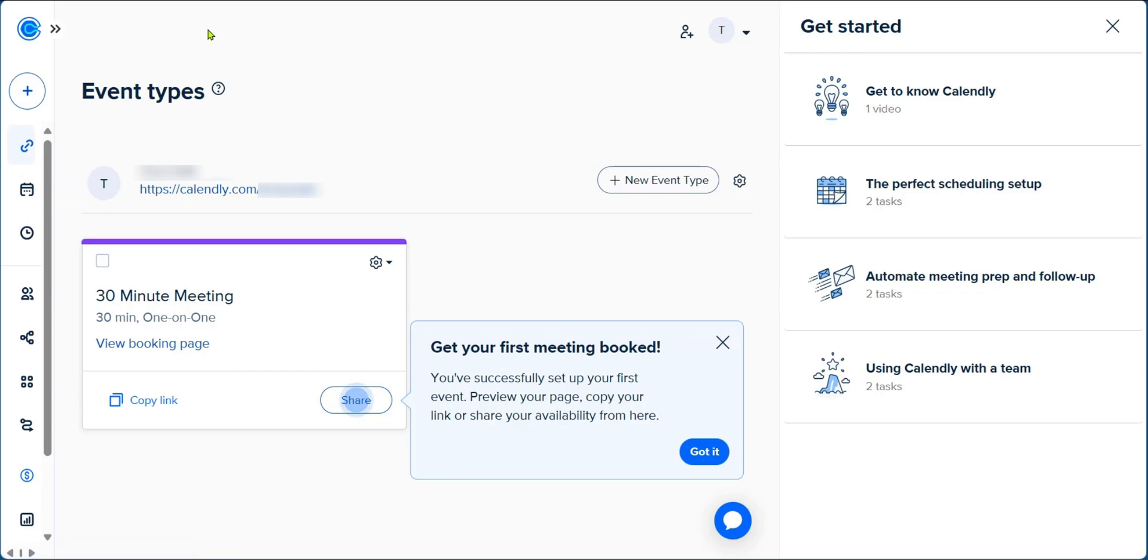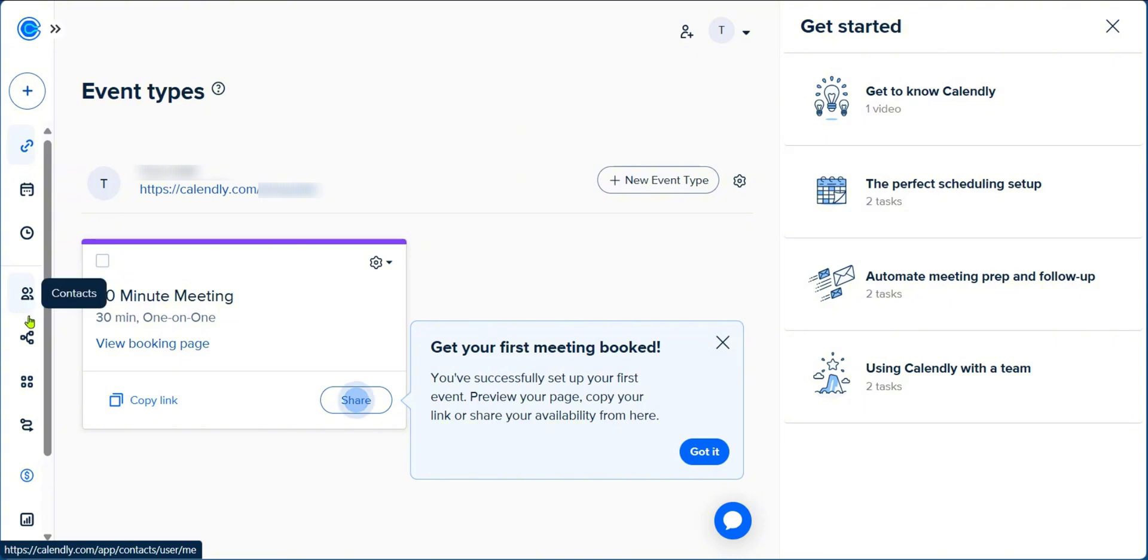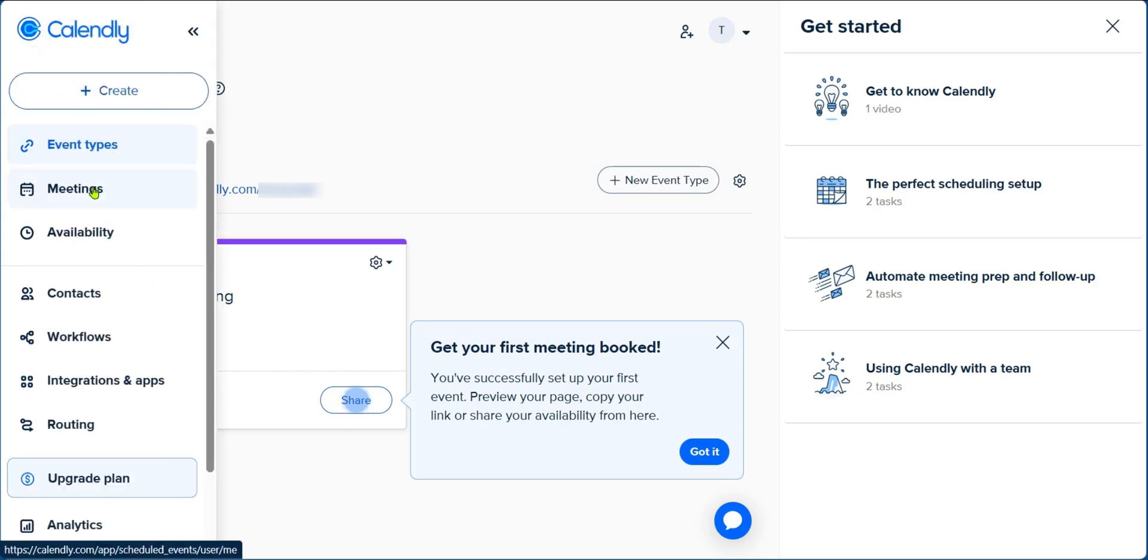Now on the left sidebar, we mentioned that these are just icons. If you want to know what they are, you can simply hover over them. These are event types, meetings, availability, contact, and you can do this for every other icon. However, if you're not used to this, you can go to the top, still on the left and click on the arrow. This arrow is to expand navigation. And right now it's a bit more easy on the eyes, especially if you're using this for the first time.